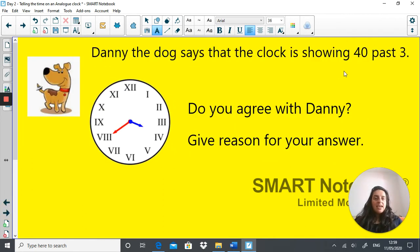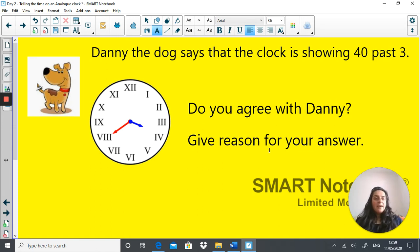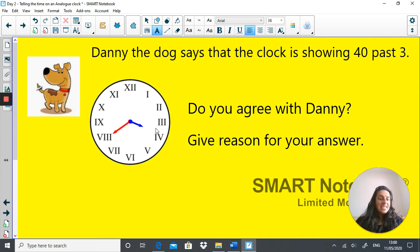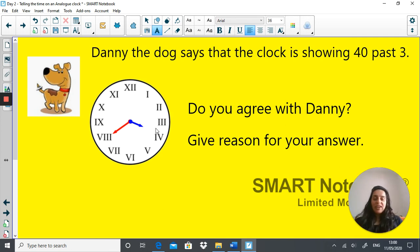Danny is back to quiz us. Danny says the clock below is showing 40 minutes past three. Do you agree with Danny? Give reasons. Pause the video and write: I agree because, or I disagree because. Let's check — the minute hand is at 5, 10, 15, 20, 25, 30, 35, 40 minutes past, and the hour hand has just gone past three o'clock. So the time is indeed 40 minutes past three — Danny is actually right this time. Well done if you got that right.